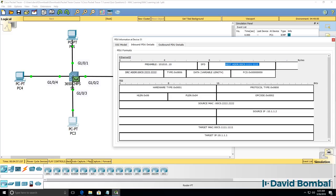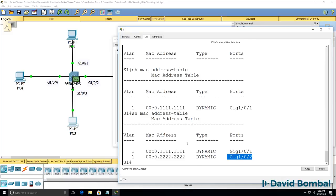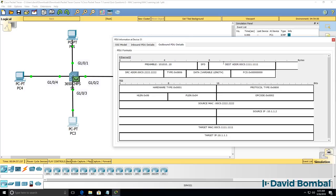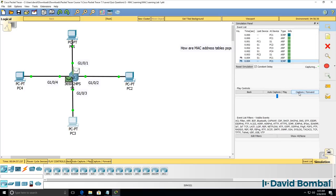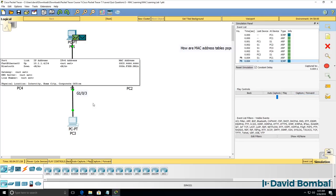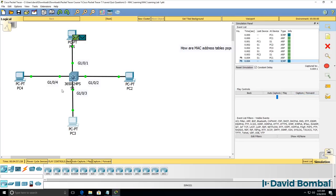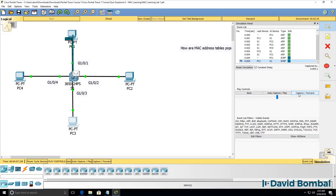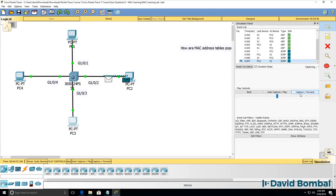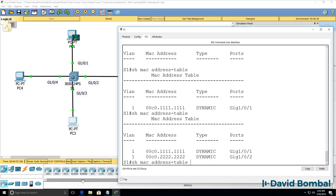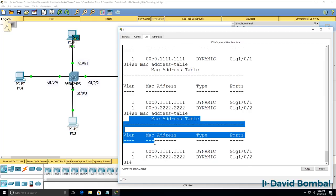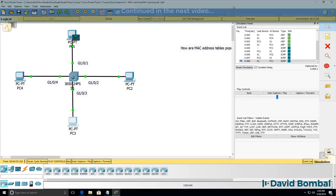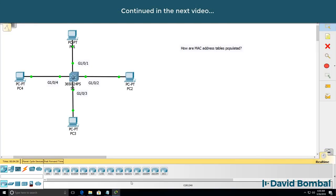Because the switch knows where PC1 is, in other words it learned that PC1 is connected to gigabit 101, it's only going to forward this frame out of that port so the frame only goes to PC1. It doesn't get sent to PC4 and PC3. So now the ICMP messages are sent only between PC1 and PC2 because the switch knows where those devices are in the topology.